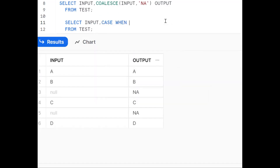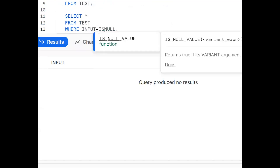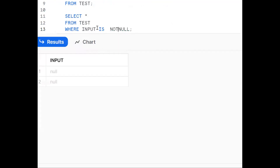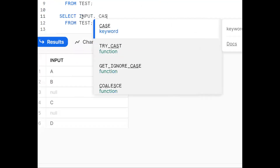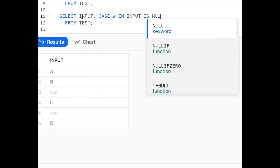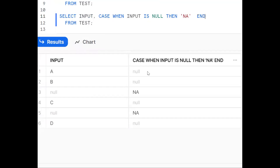Now for the CASE statement. First, understand: SELECT * FROM test. If I want to filter null values - how? WHERE input = null will not work. We should use WHERE input IS NULL or input IS NOT NULL. Same concept applies. So: CASE WHEN input IS NULL THEN display 'NA', OTHERWISE... see what happened - wherever null is there we are putting 'NA'.